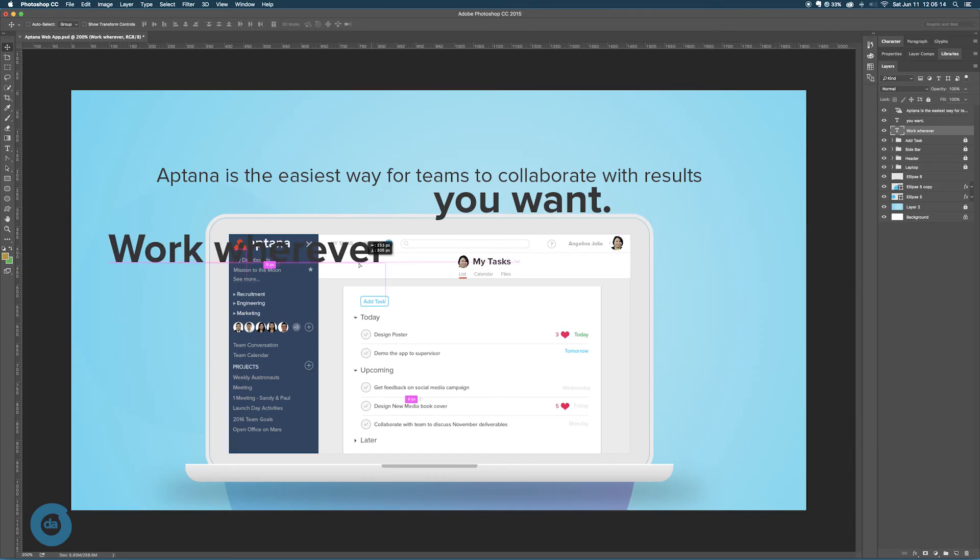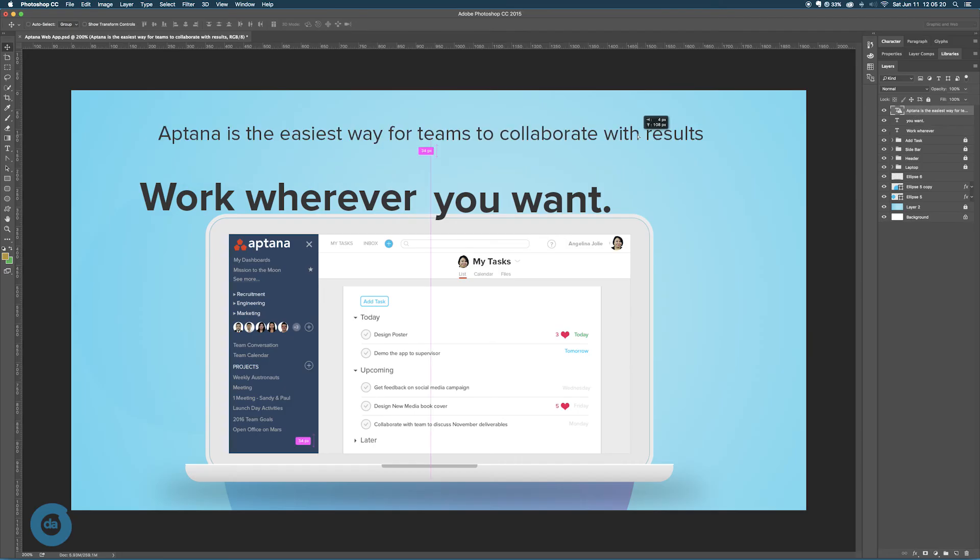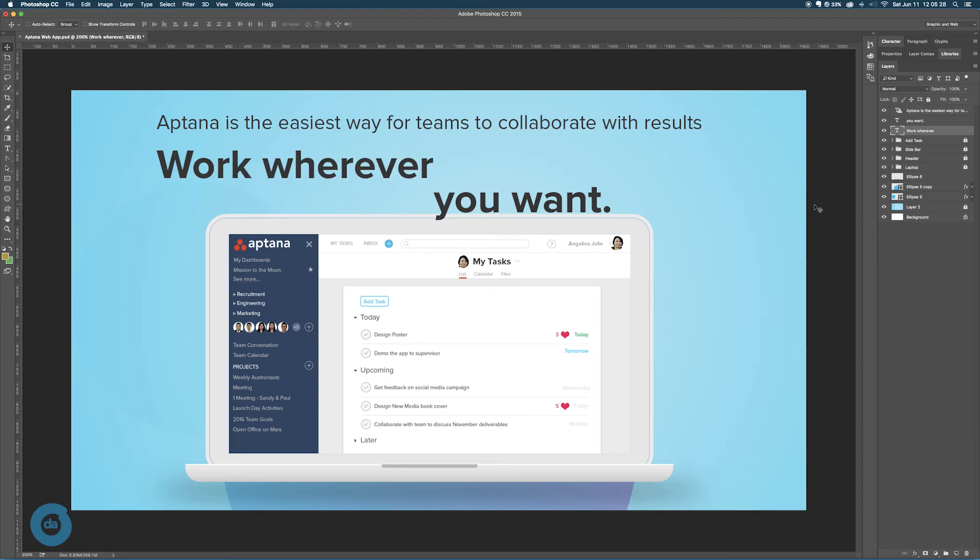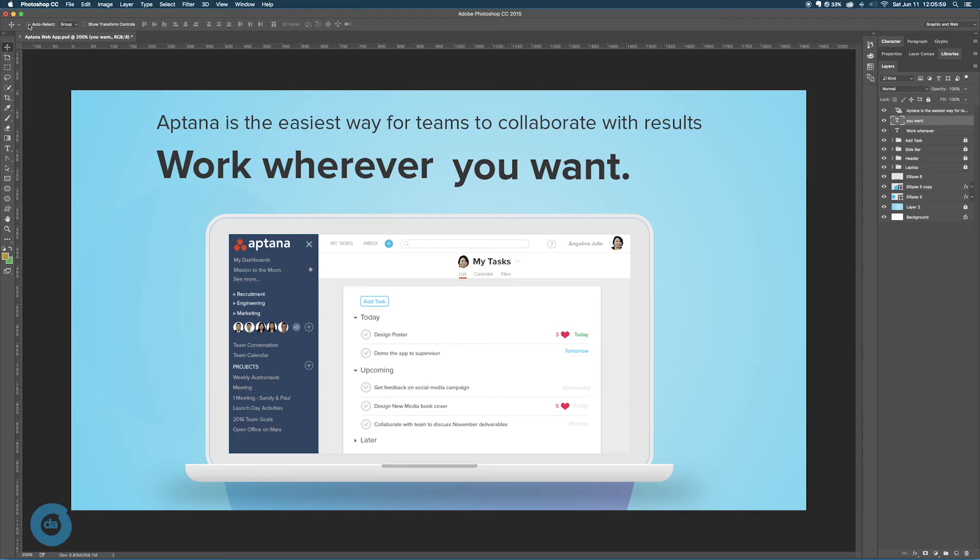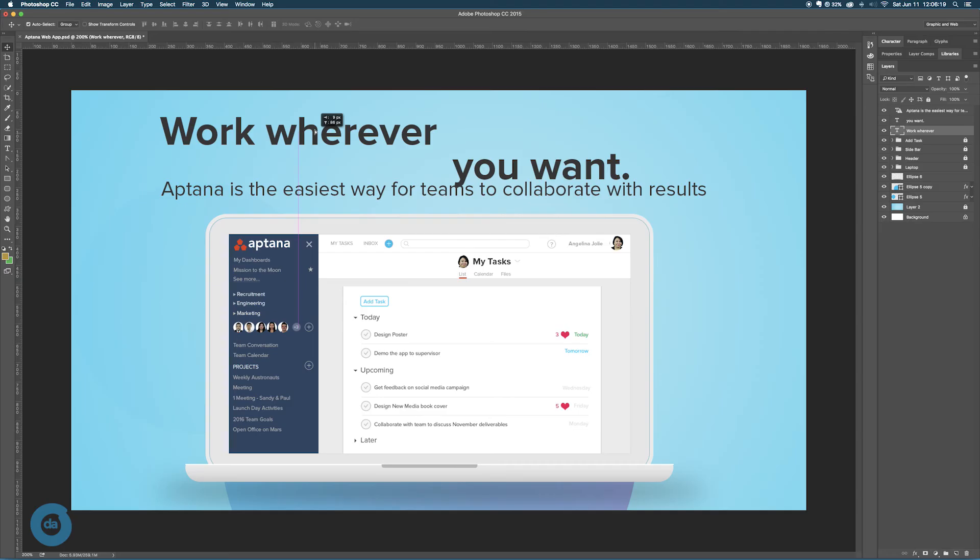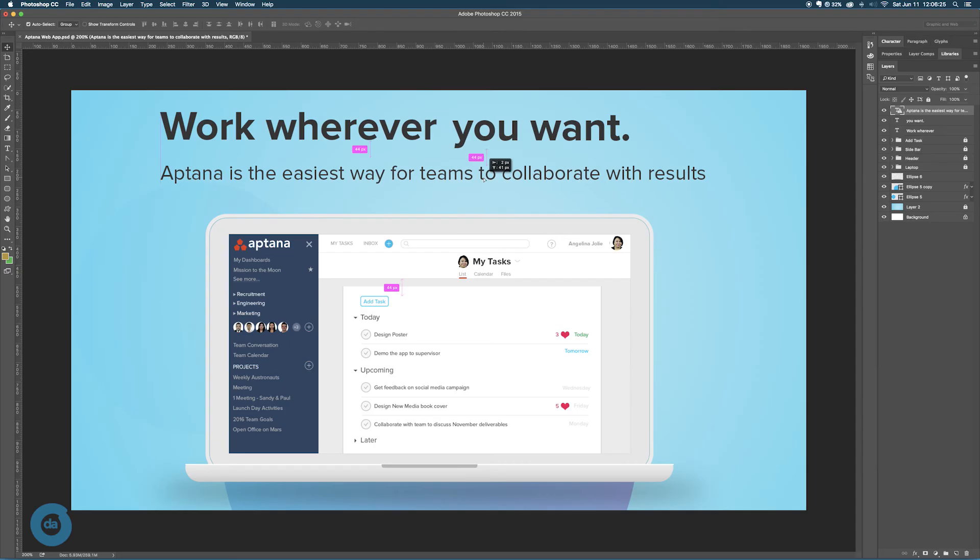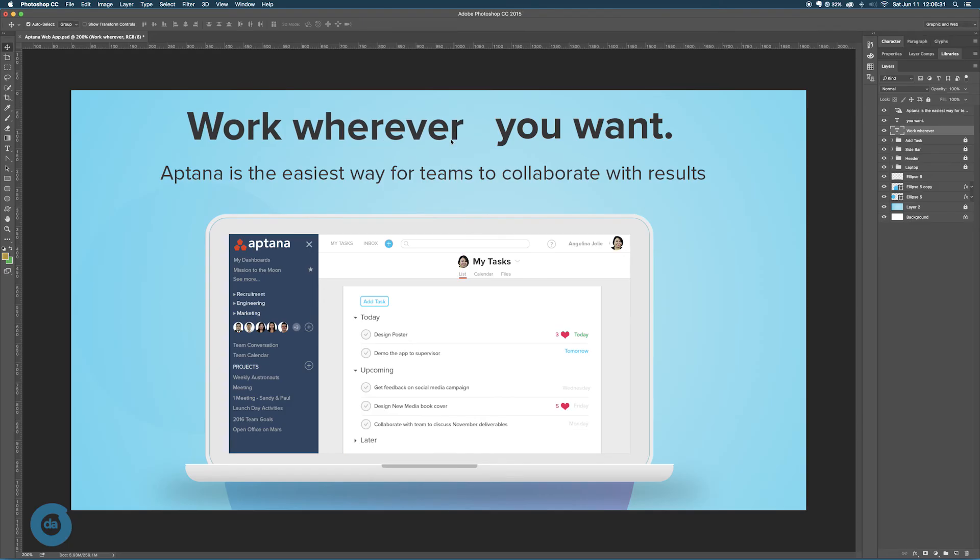The other way is by checking this auto-select button here, and then you can click on any item on the page and move them around. So let's say I don't like this layout, I'll go back to the previous one. Move it like this, click on this text. So that's the second way of selecting.